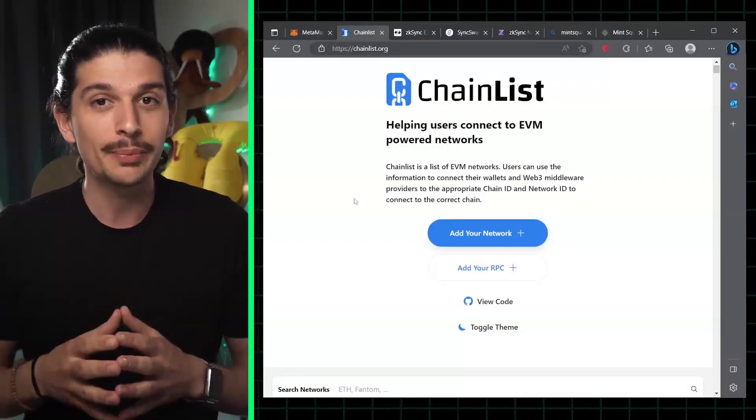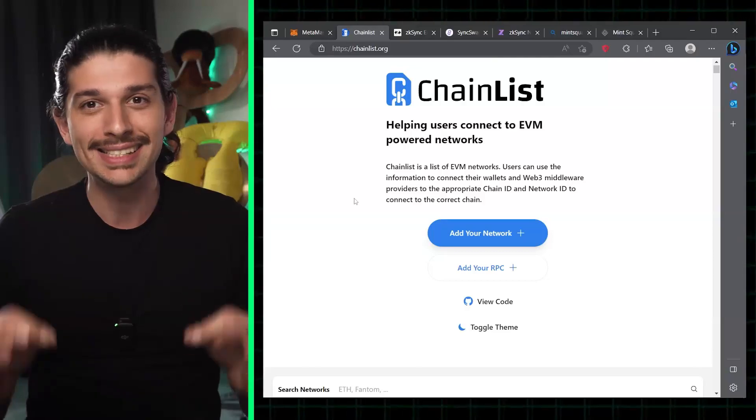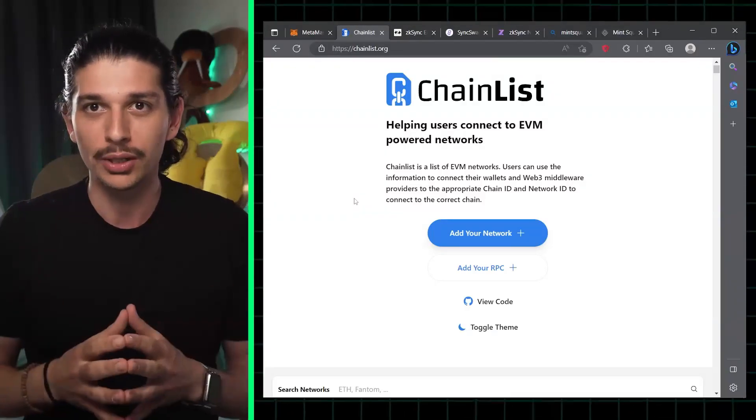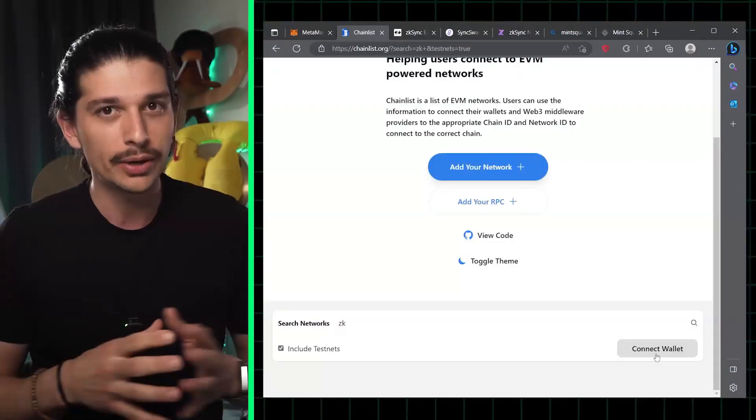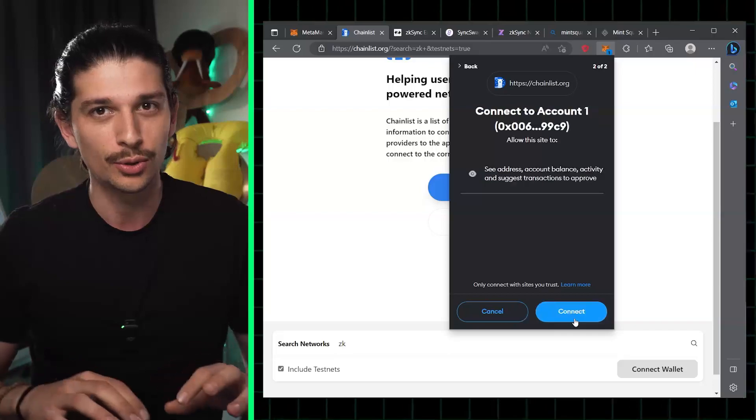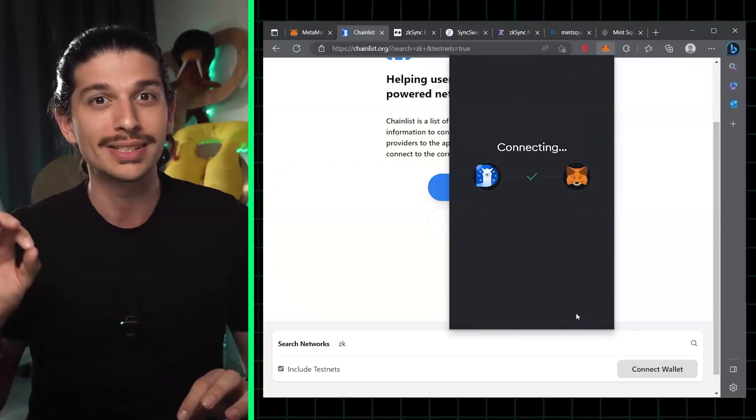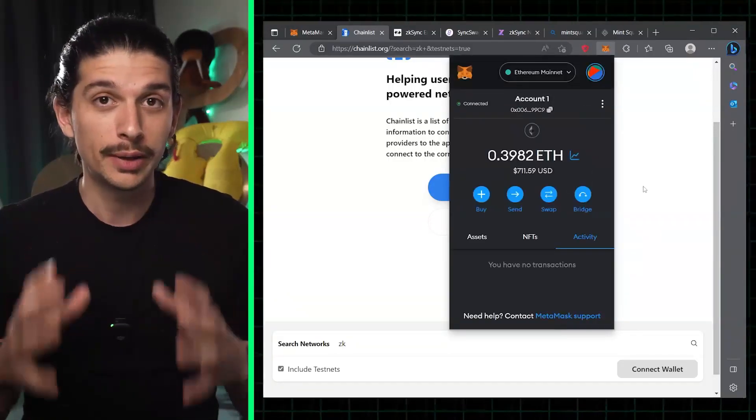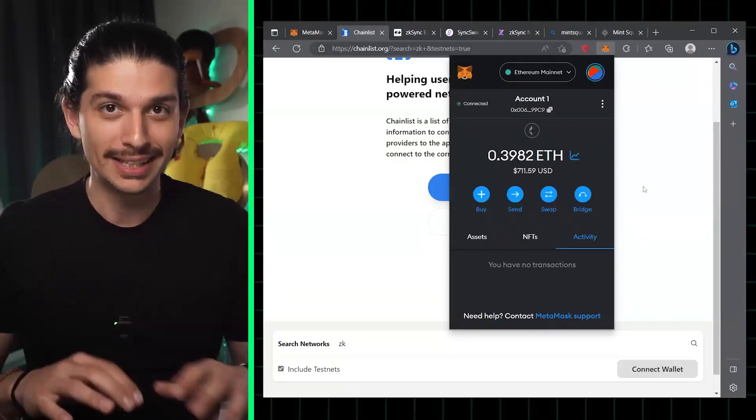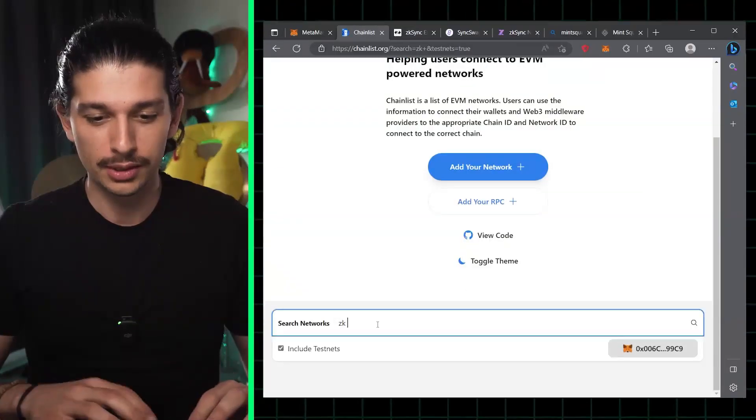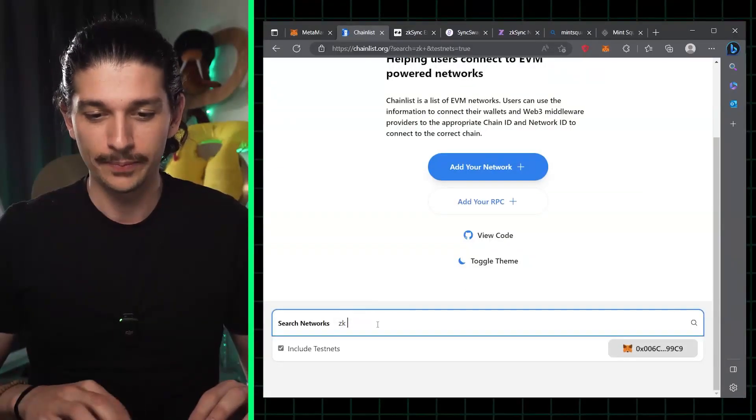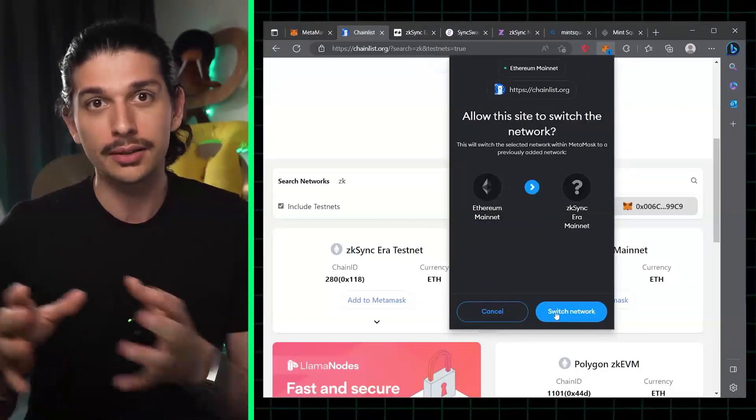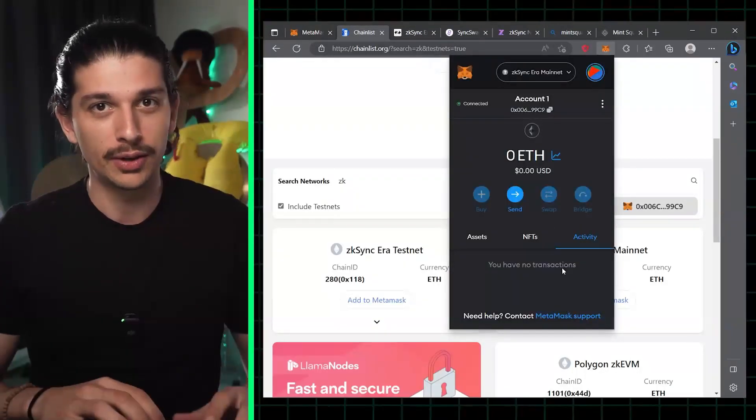The first step is to add ZK Sync ERA to your MetaMask wallet, and the easy way of doing this is to go to chainlist.org and search for ZK Sync. Once our MetaMask wallet is connected, we can scroll down, search for ZK, and when we hit enter we should see the testnet and the mainnet available.